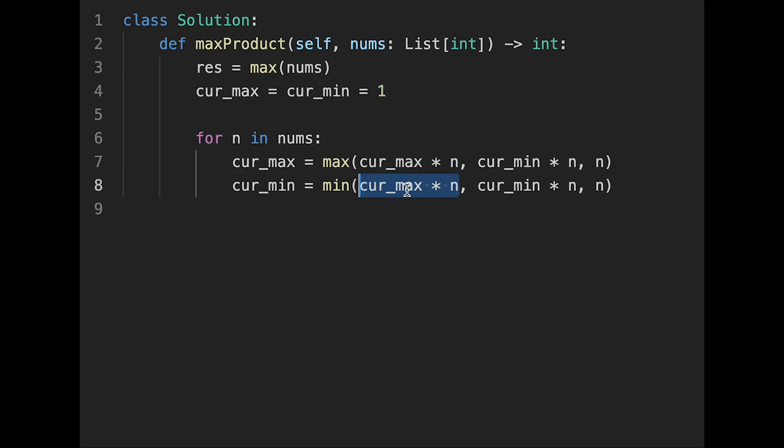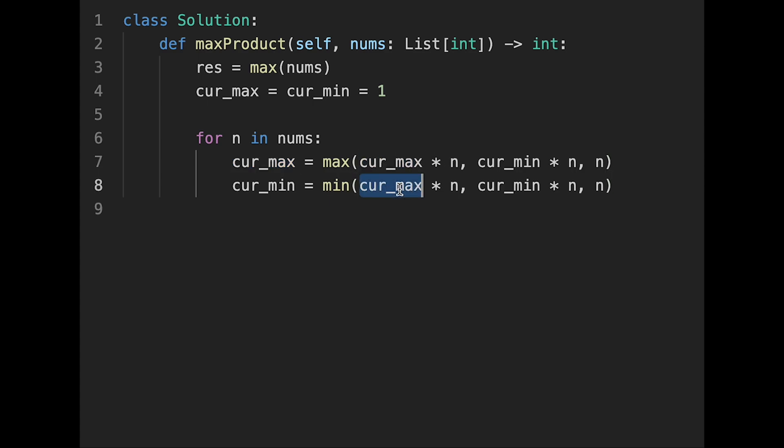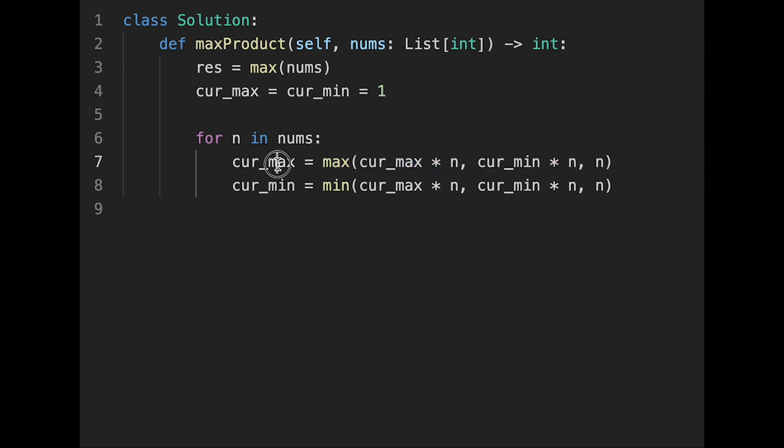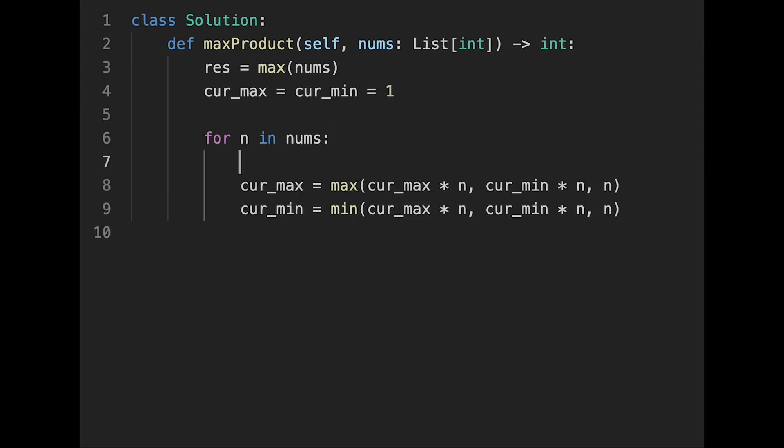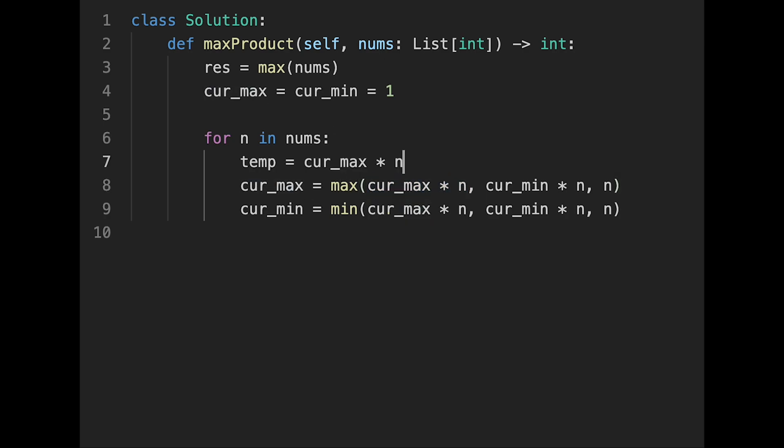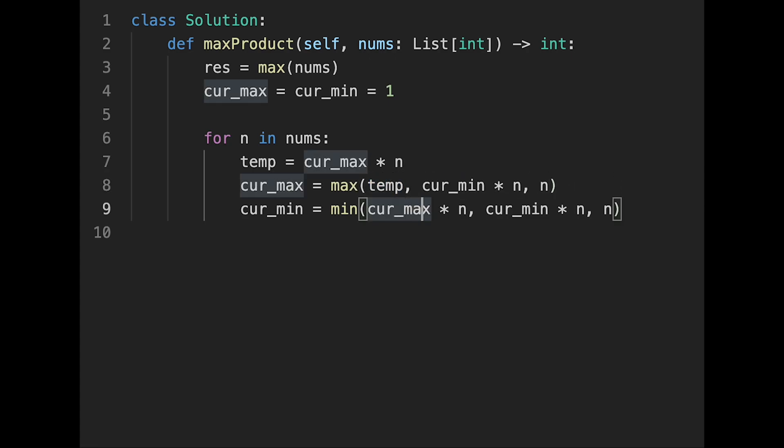But the problem is that we want to use the same value of cur_max times n in both calculations. But in this case, we calculate cur_max first, so this cur_max value and this cur_max value might be different depending on this evaluation, right? Because we update cur_max here, so these cur_max values might be different. So we want to use the same value. It's simple: first, we calculate cur_max times n and store it in a temp variable. Then we change here to temp and then temp.